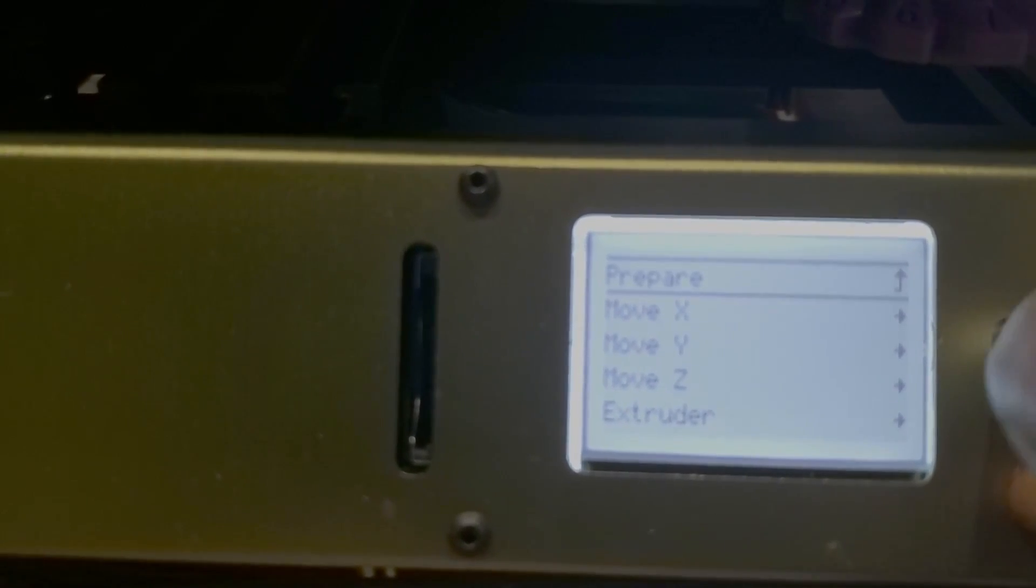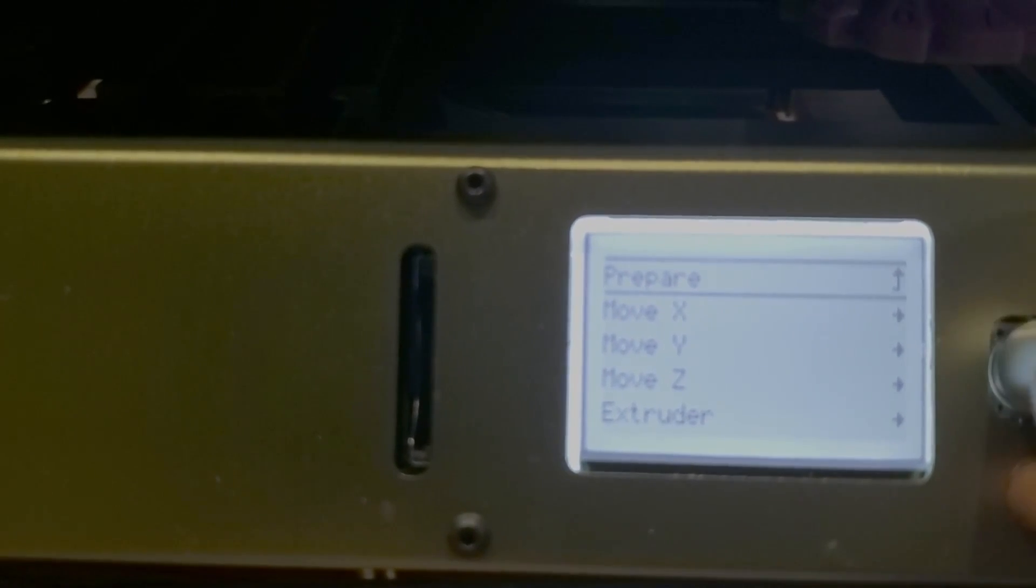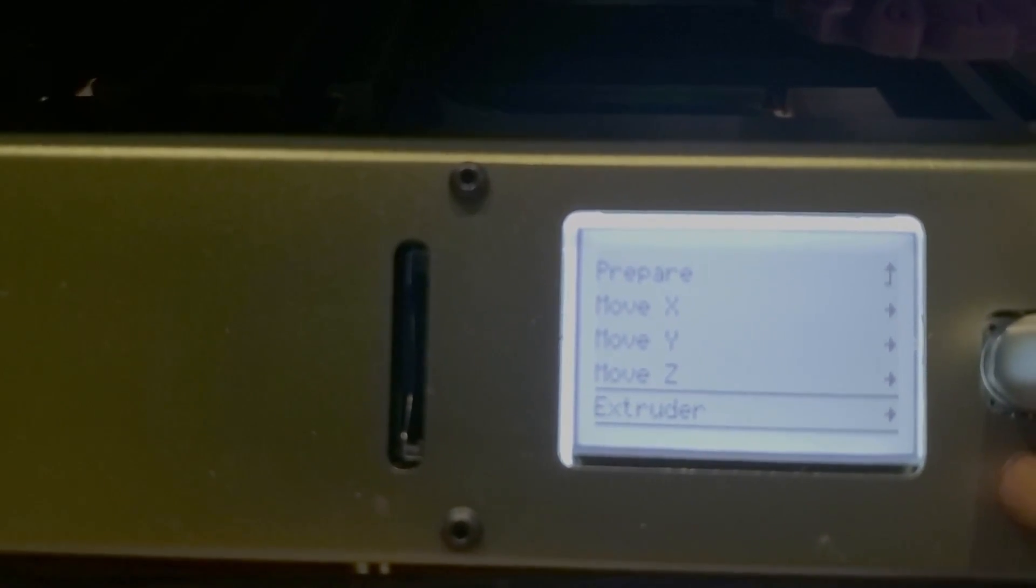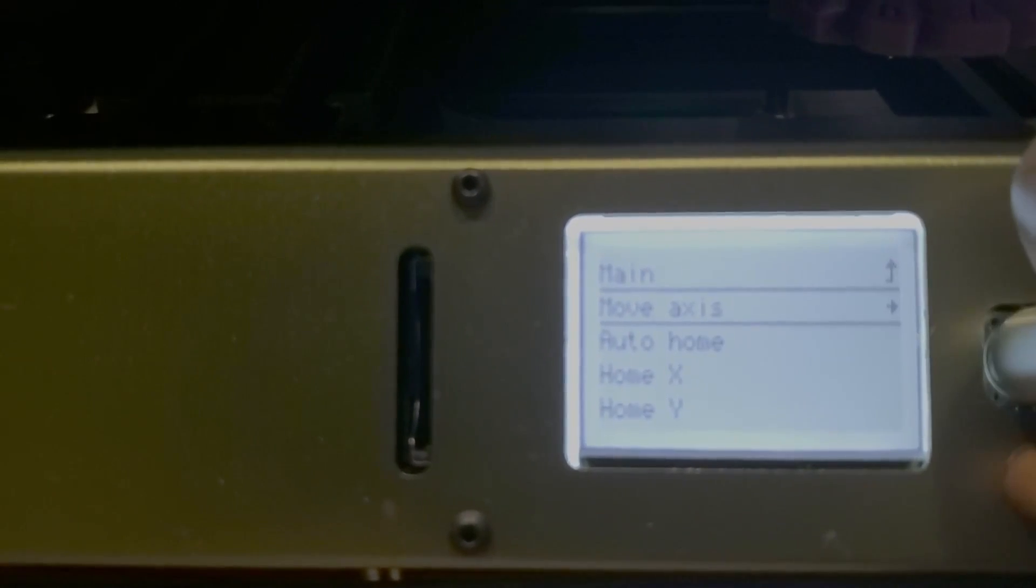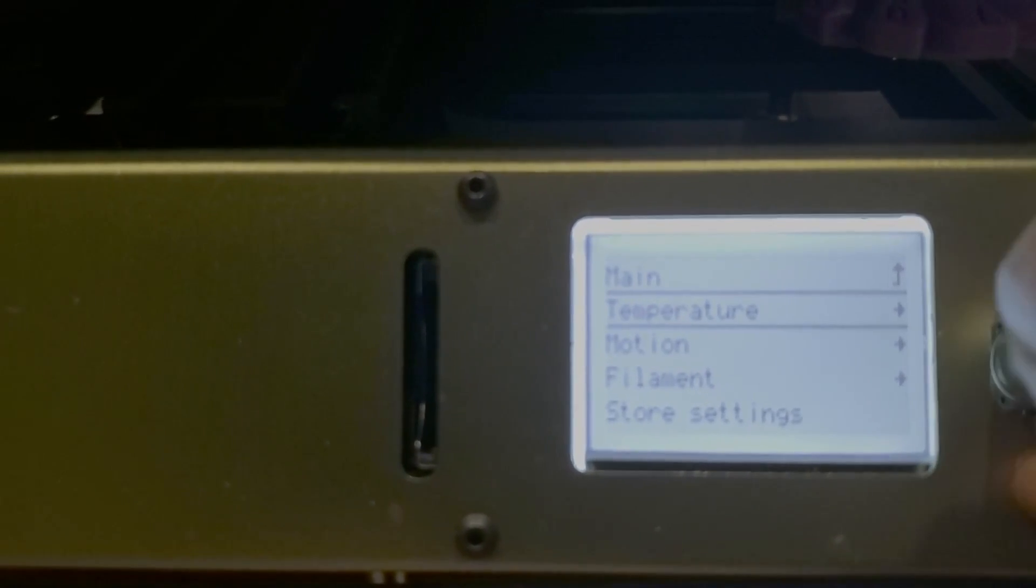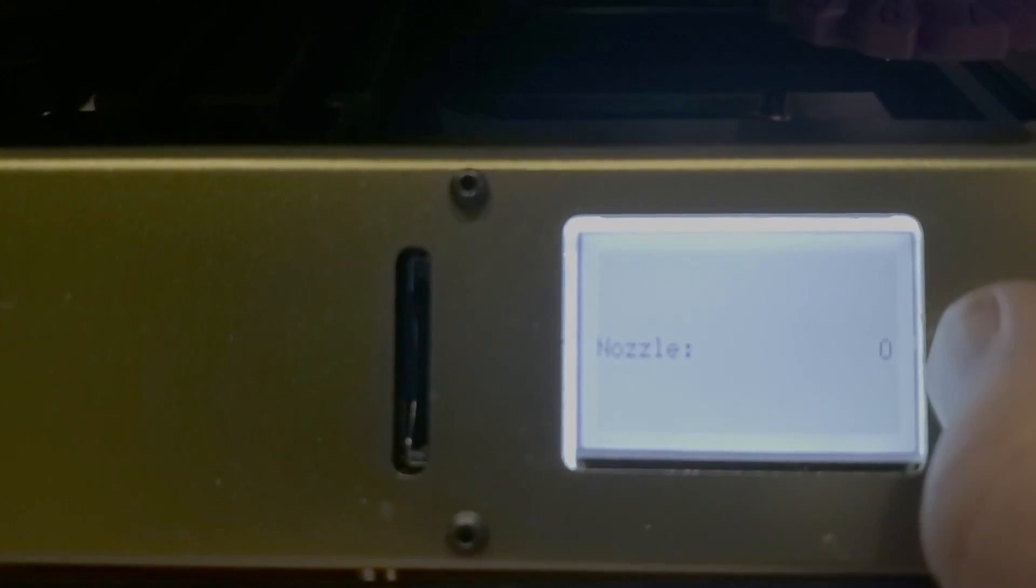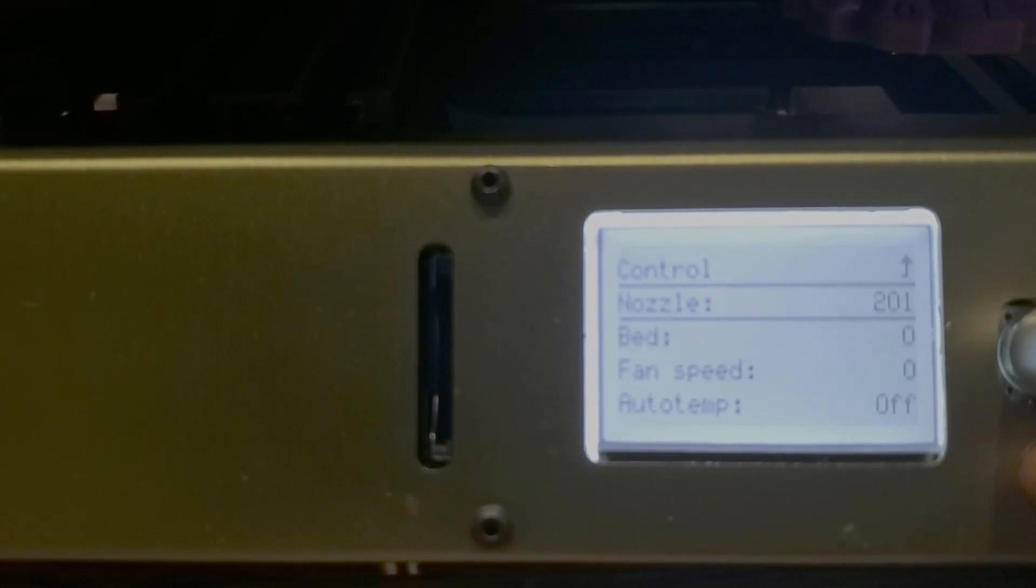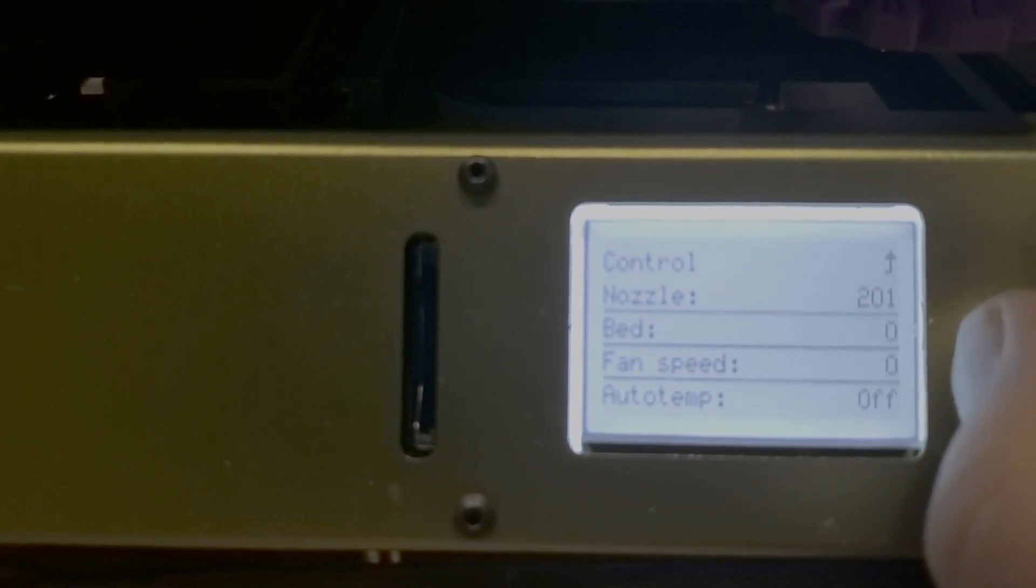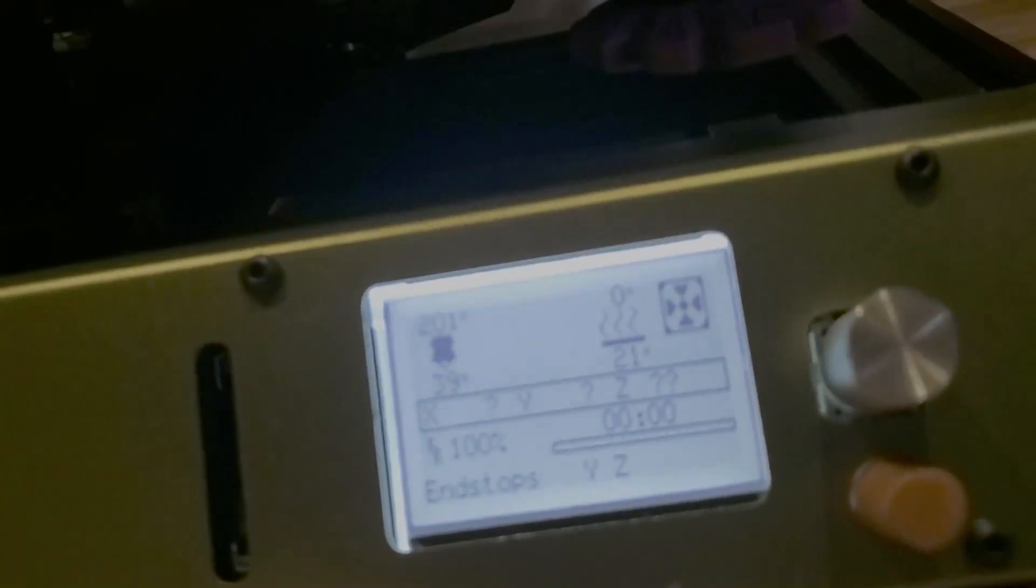Once those are going, you need to check the heaters. The extruder will not move until the head is at 200 degrees. We've got to heat the thing up to get to that. Main, go under control, temperature, nozzle, set this to 200. Enter. Now let's go back to the main screen. We can see it heating up. Info screen. I'm going to watch it heating up.